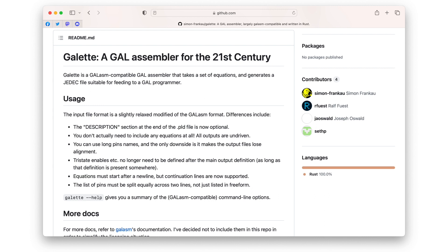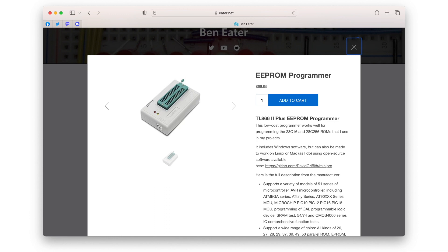A GAL is programmed by writing a FuseMap to its internal EEPROM. To generate that FuseMap you'll need a GAL assembler. I'm using a program called GALet, which is open source, written in Rust, and can run on any system the Rust language supports. It uses essentially the same syntax as the PAL-ASEM logic description language developed for the old one-time programmable PALs back in the early 1980s. To write the FuseMap into the GAL, I'll be using my TL866 Plus EEPROM programmer, which is supported by the open source MiniPro software that you can use on BSD, Linux, and macOS.